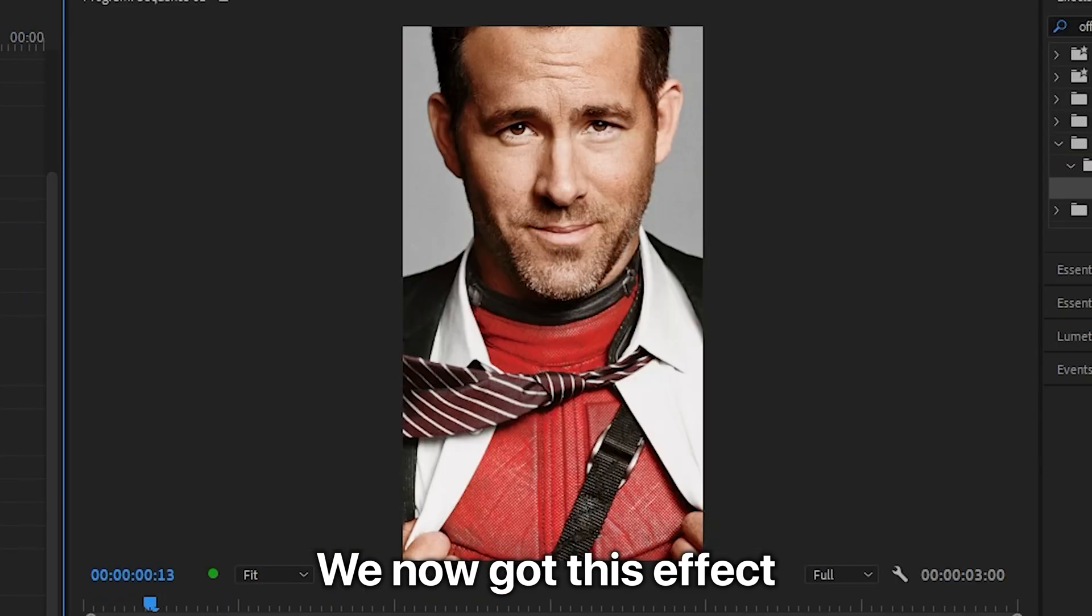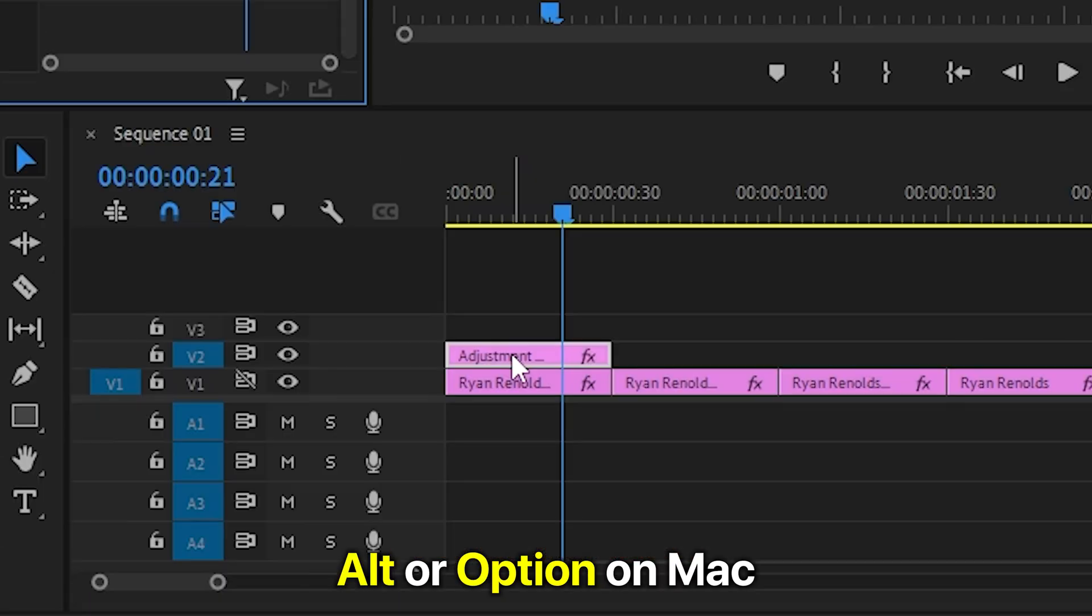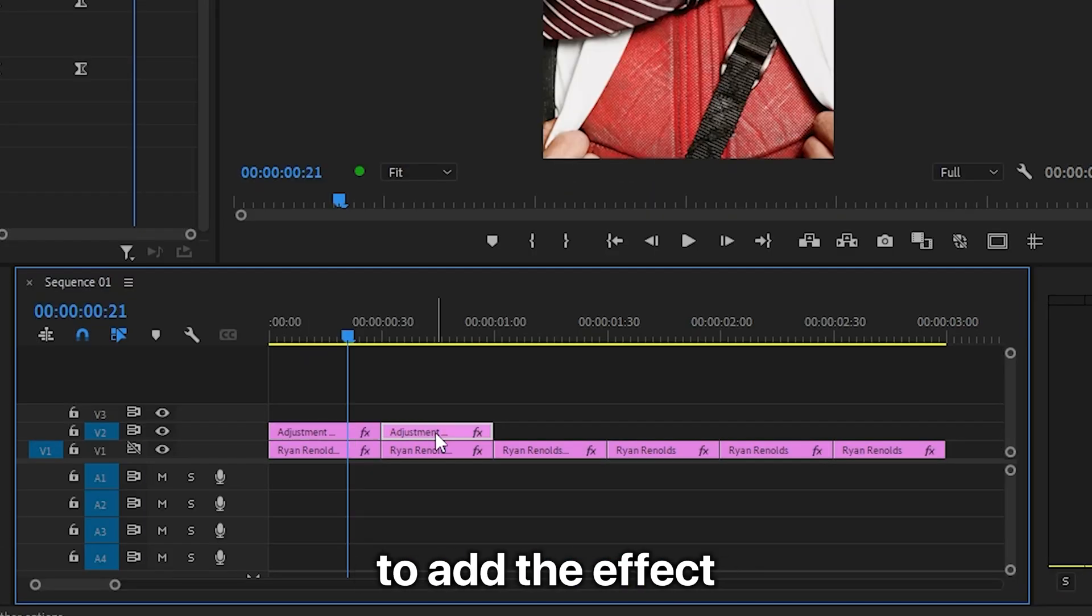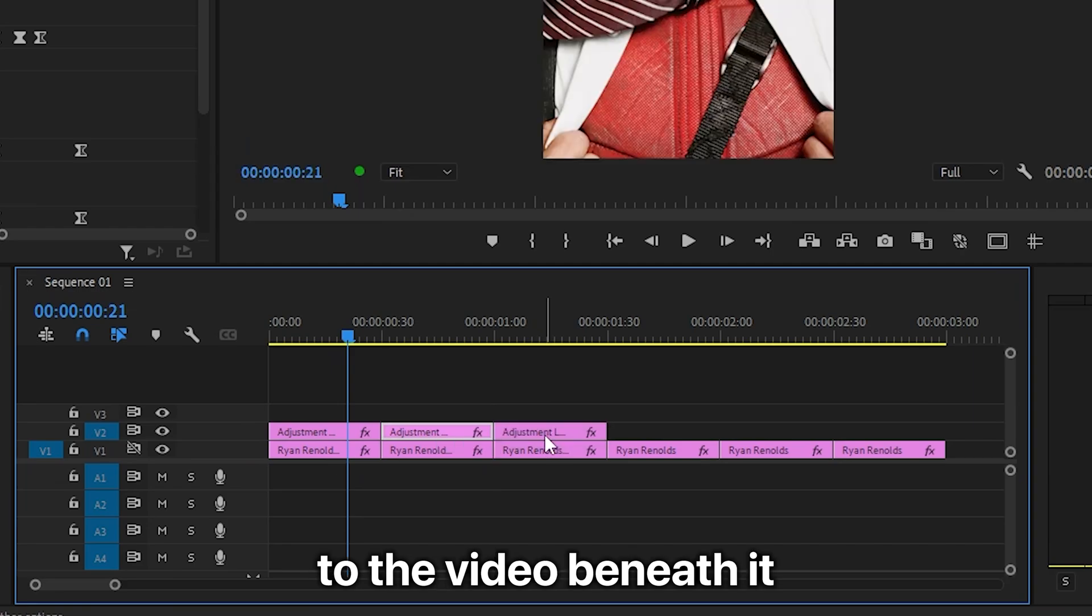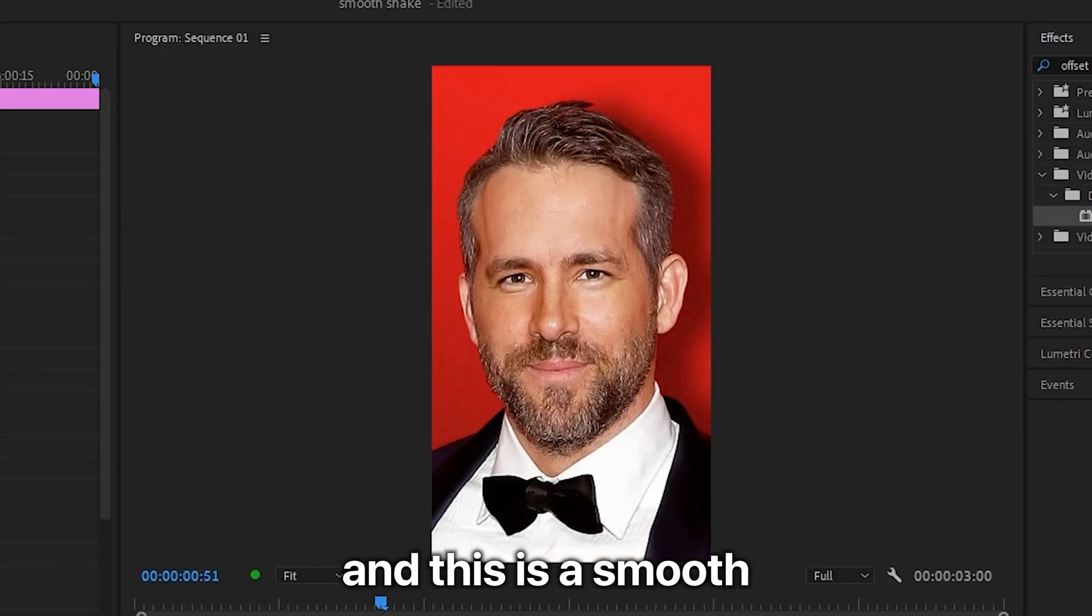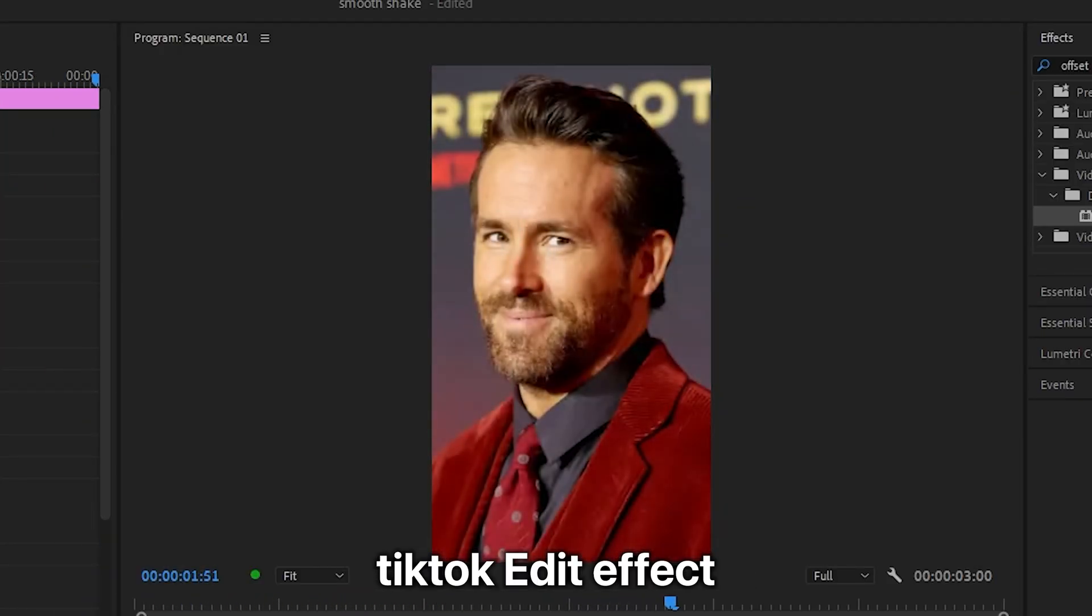We now got this effect. And you can now hold alt or option on Mac and simply duplicate the layer to add the effect to the video beneath it. And this is the smooth TikTok edit effect.